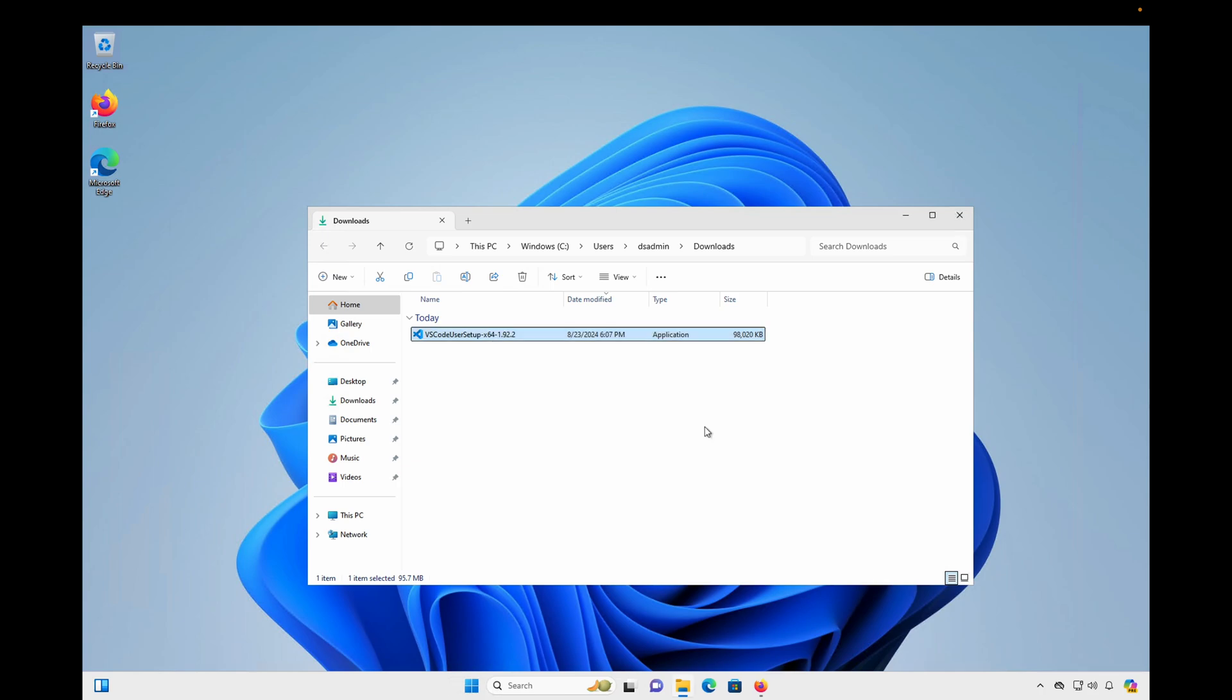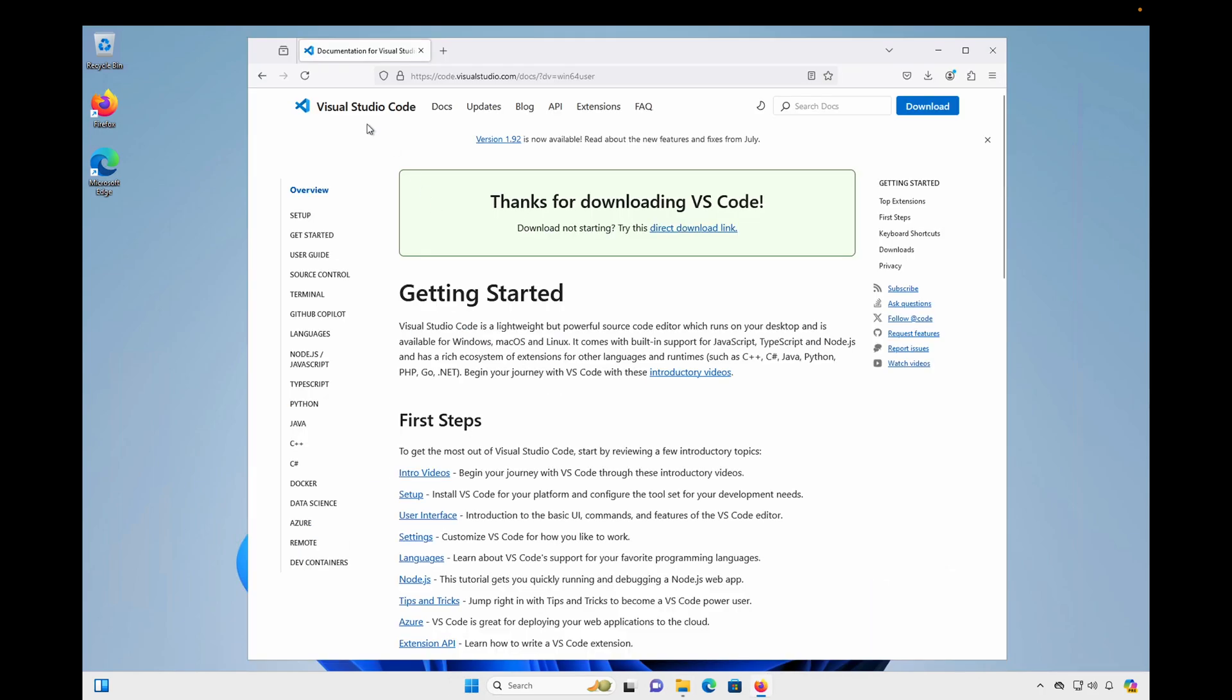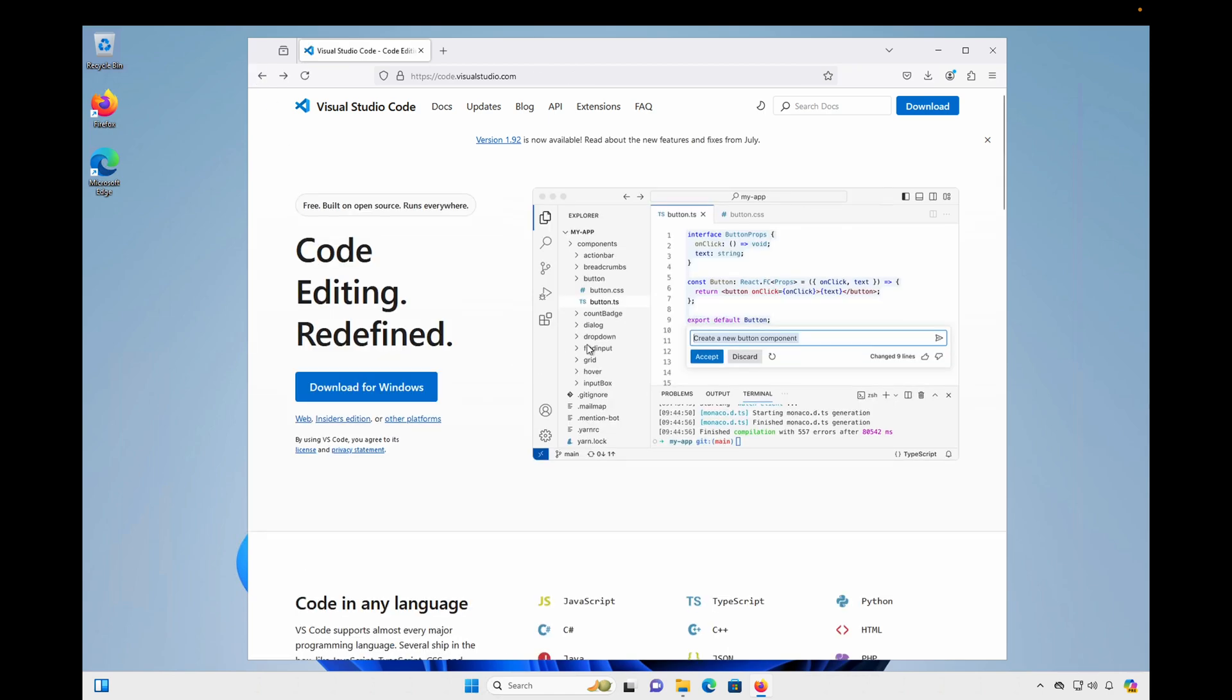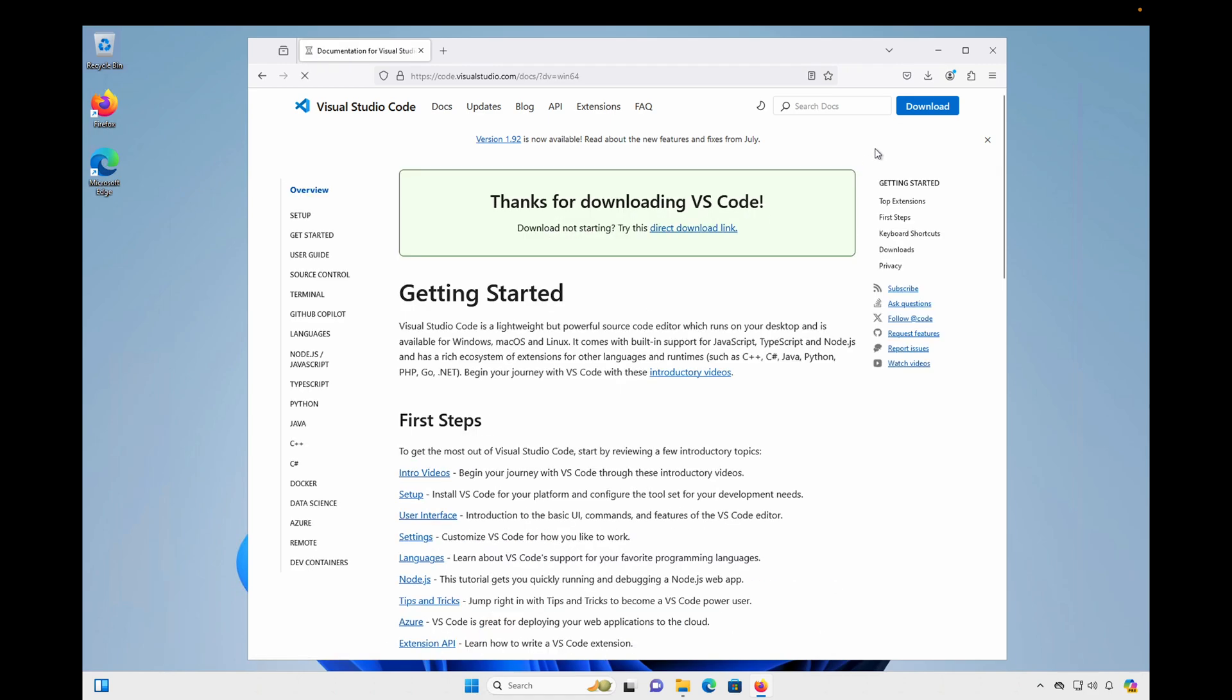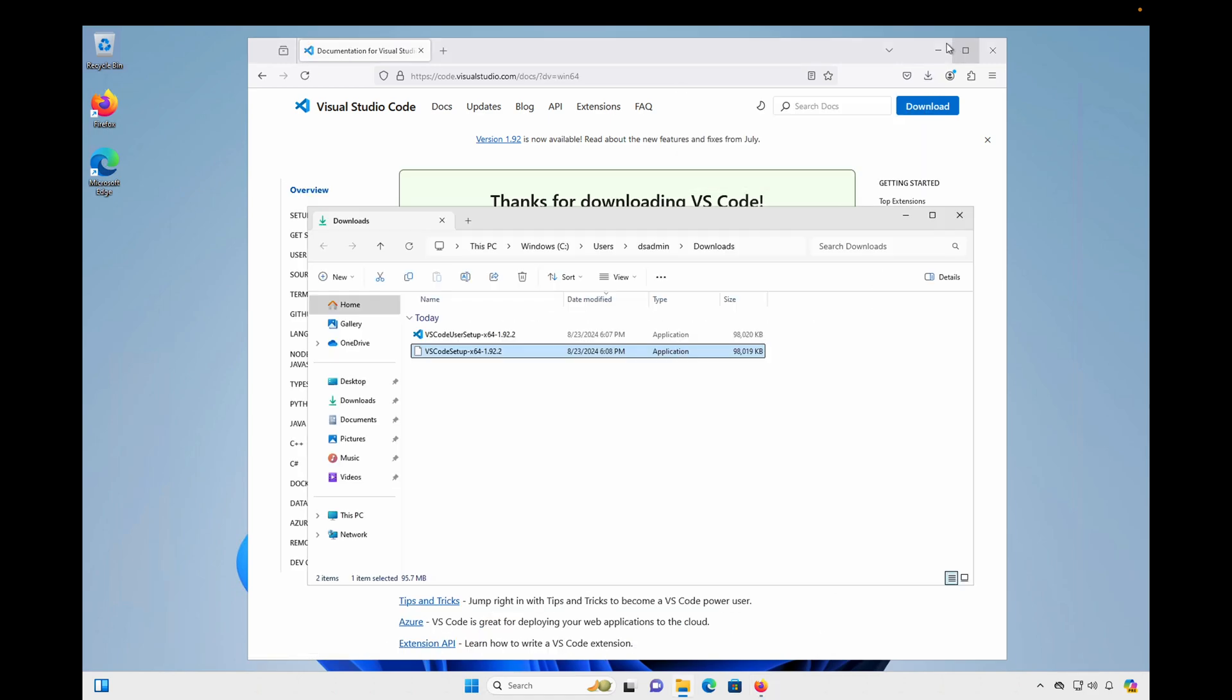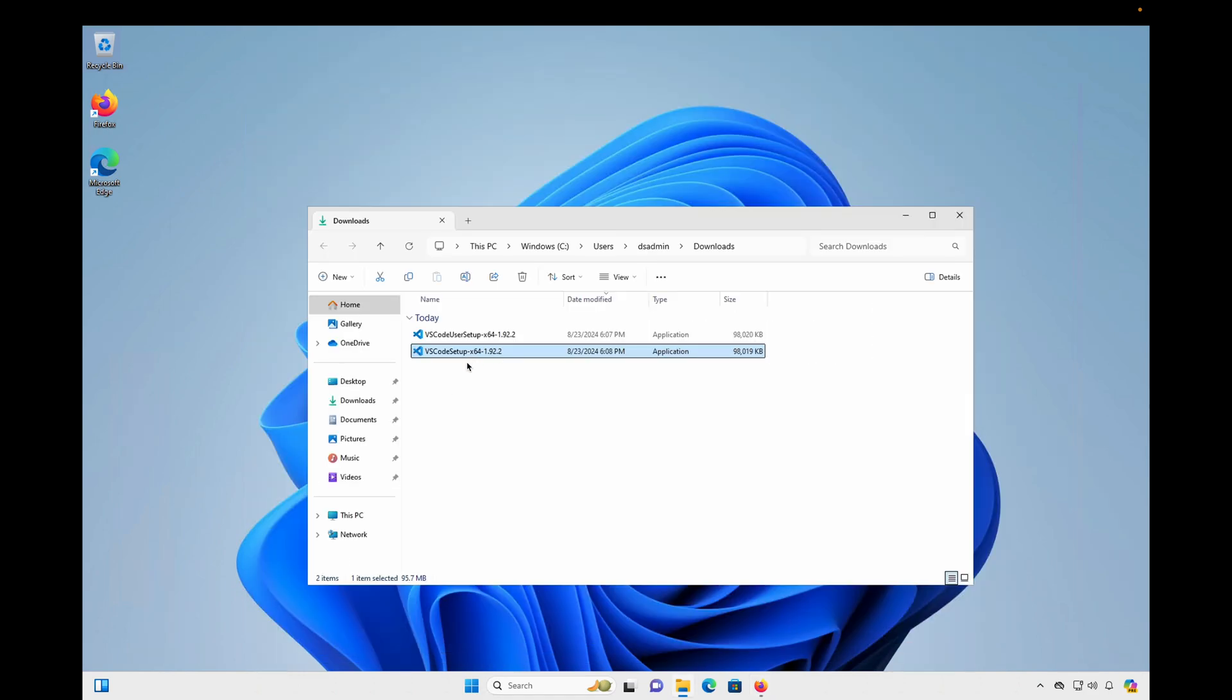So I'm going to click Cancel and go back to the website, and on this first page, I'm going to choose the Other Platforms link. And I'm going to find the System Installer instead of the User Installer for Windows, and I'm going to choose the 64-bit x86 version. And so that'll download a different executable, and you'll notice that this one is just VS Code Setup. There's no user in the name.